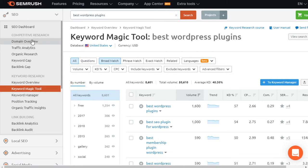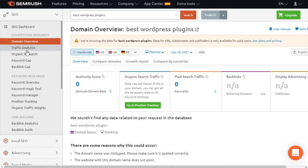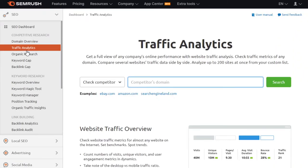But SEMrush also has a lot of other data points — domain overview, traffic and analytics, which is really great if you want to put in a competitor's website and break down their data. It also has keyword manager and position tracking. When you're first starting out, it's pretty much all you're going to need. Personally, I found it worthwhile to create the account, and I use it every other day.